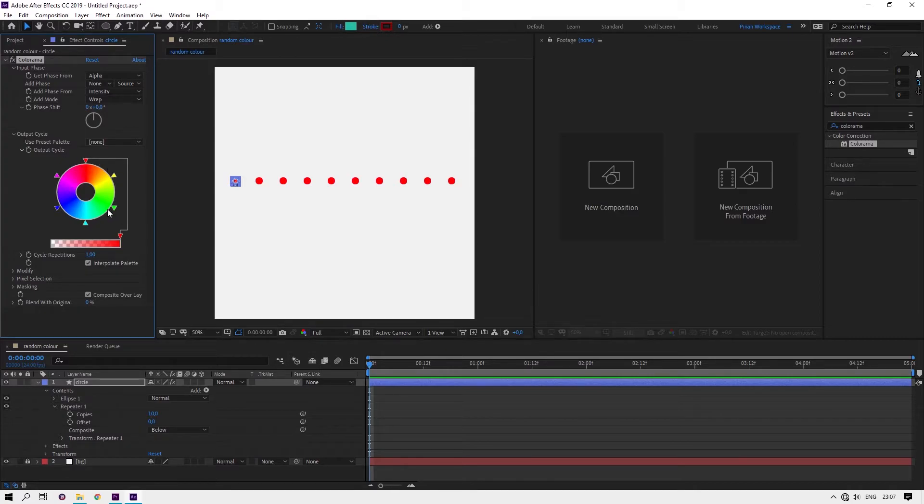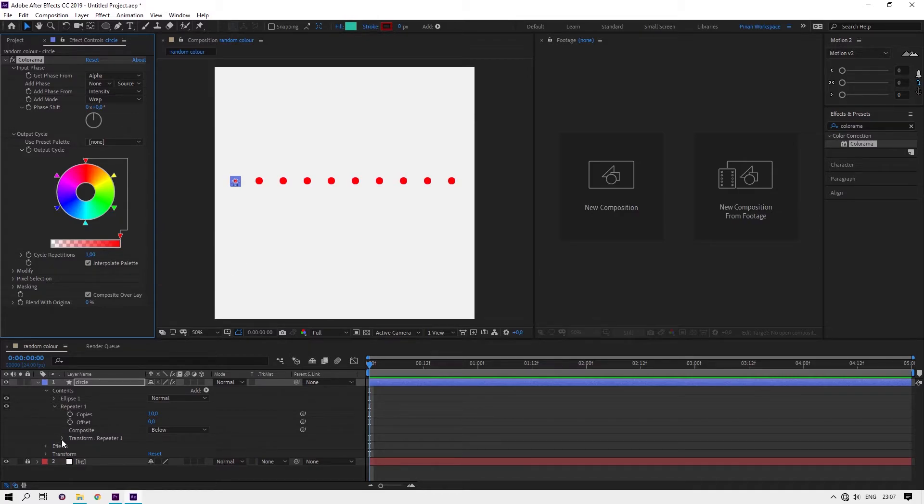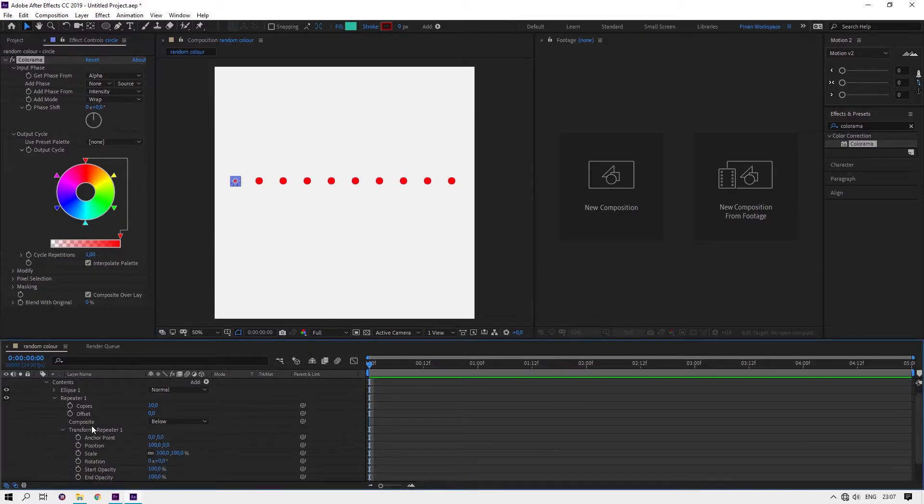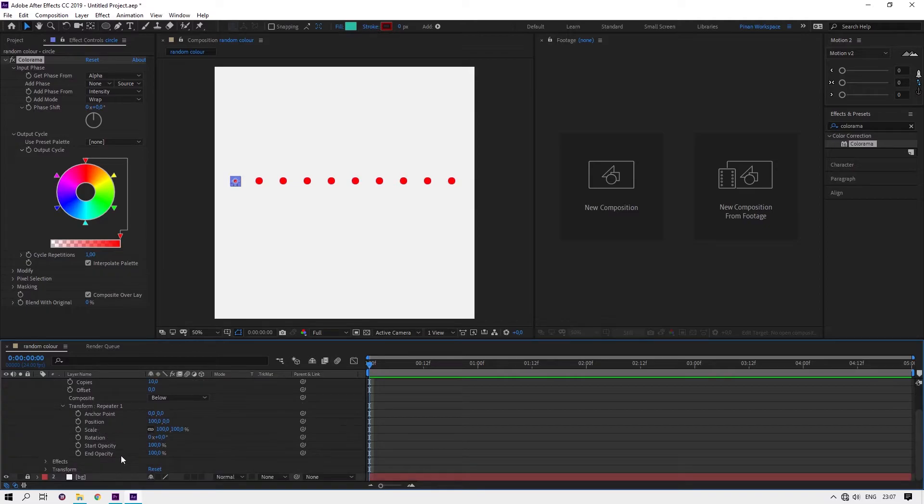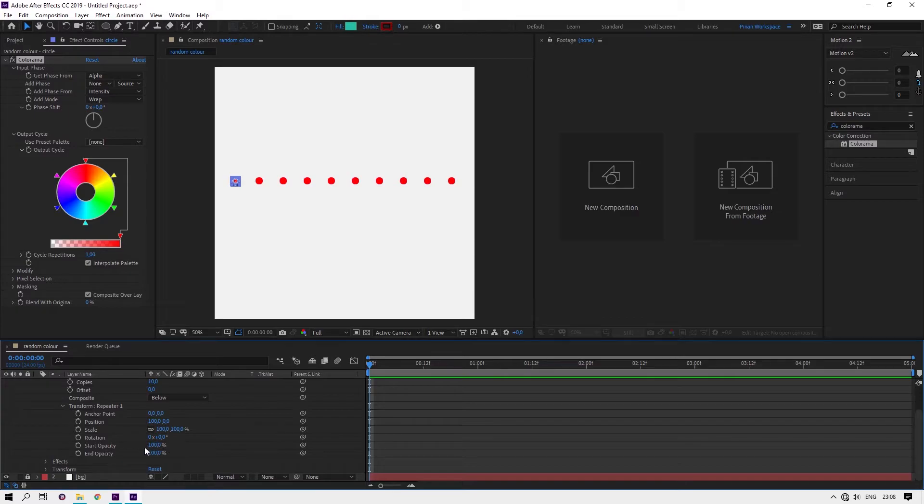Open Transform from Repeater. You will find start opacity and end opacity. Here is the key: change one of them to zero.